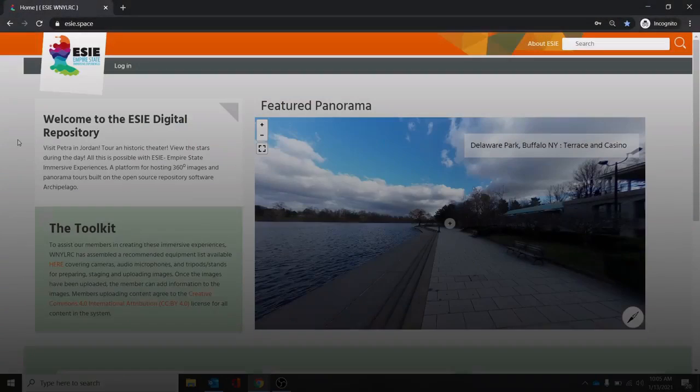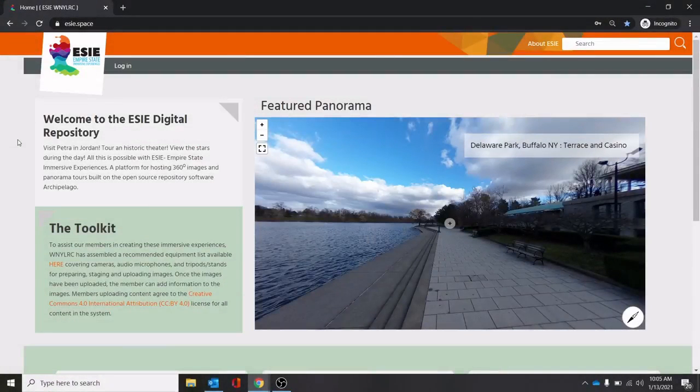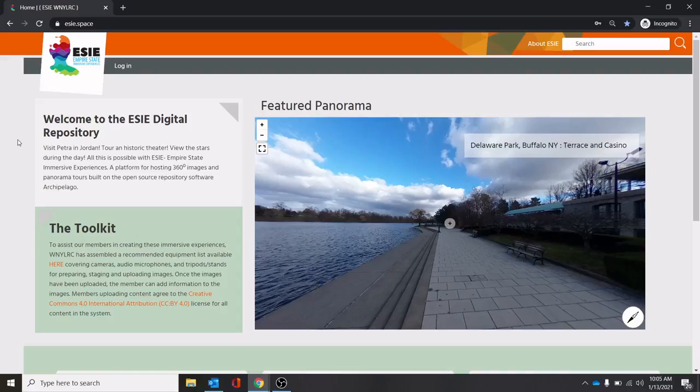Hi everyone, welcome to this Basics Tutorial on Empire State Immersive Experiences or ESIE.